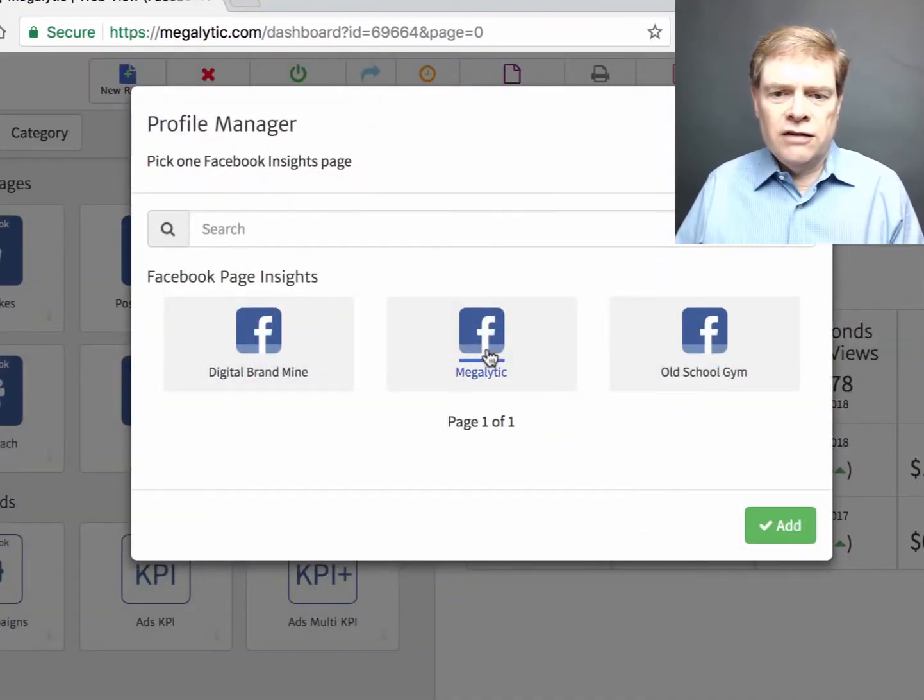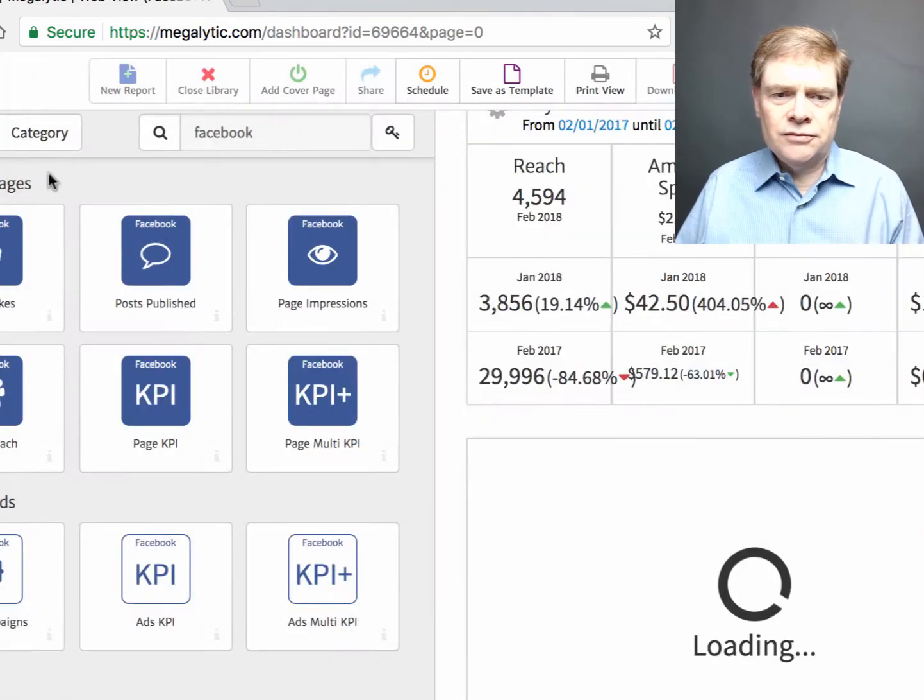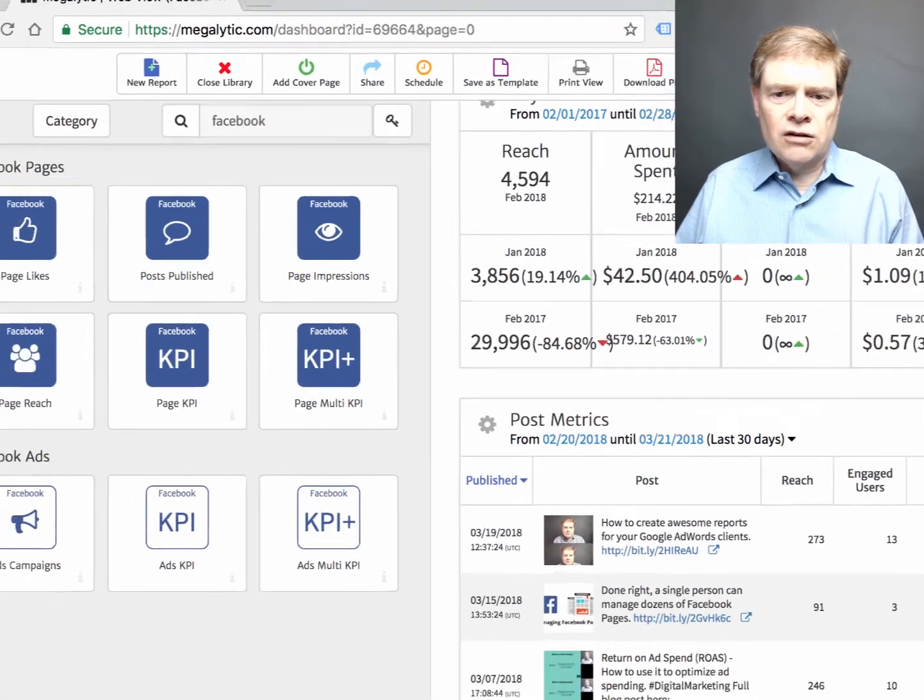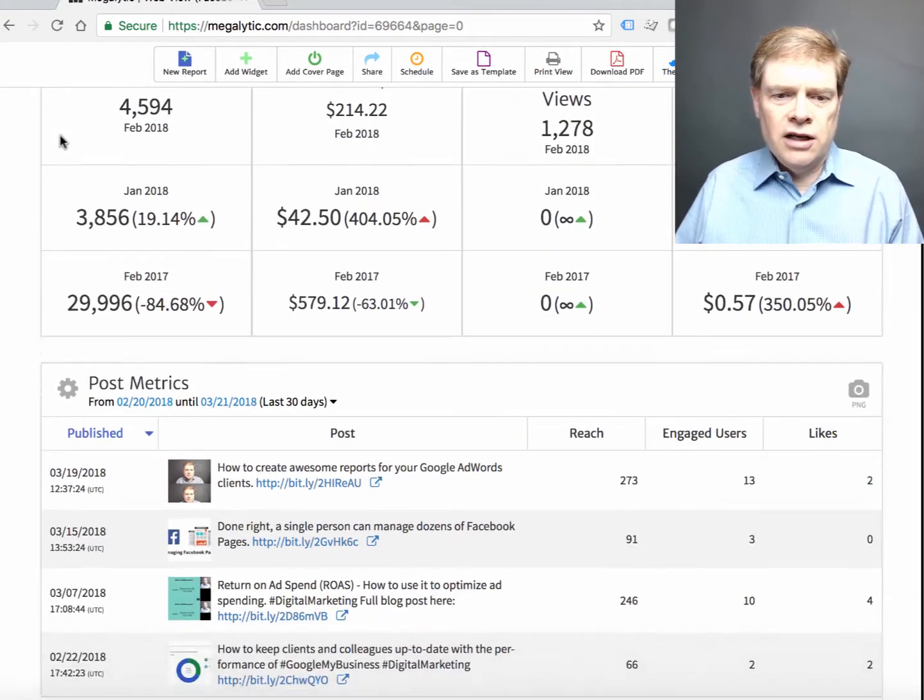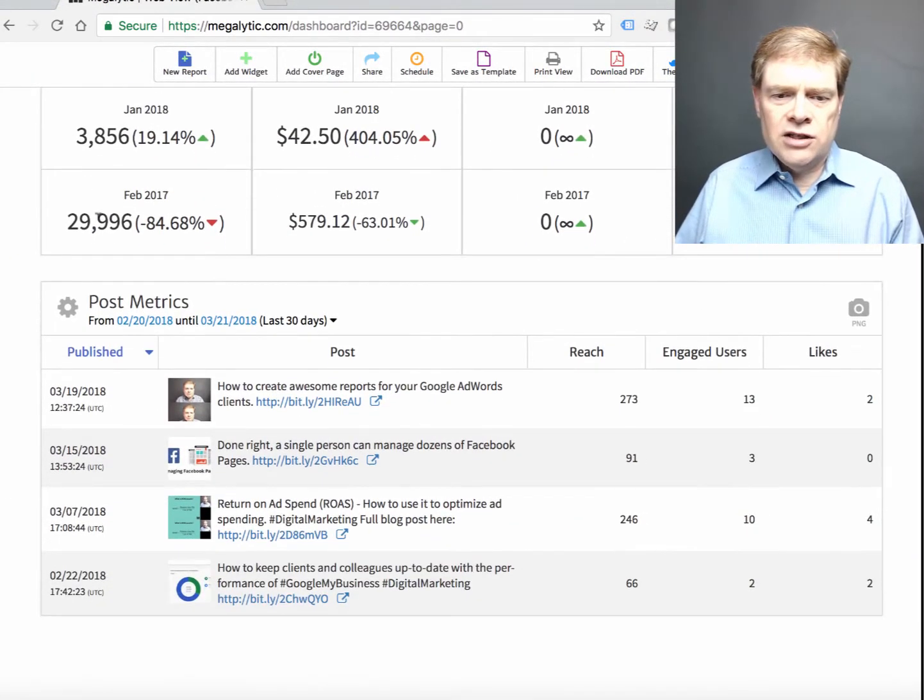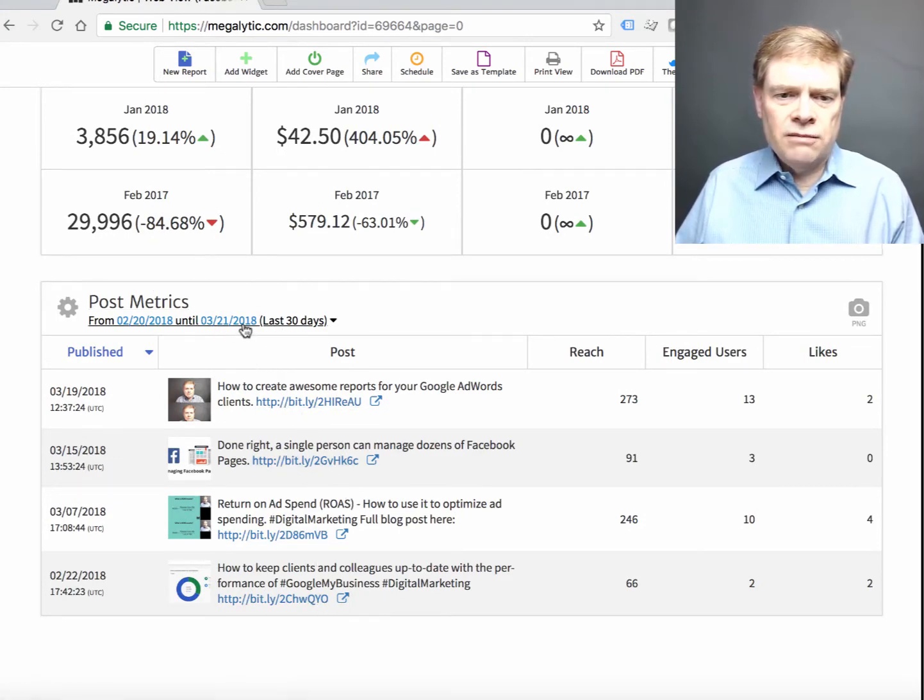Pick the Facebook page. Again I'll close the widget library so we can see better. And now we see a list of the last few posts that I've made to the page.